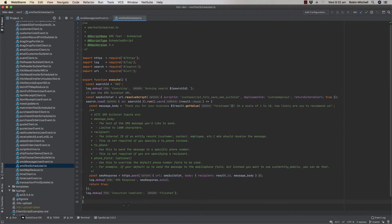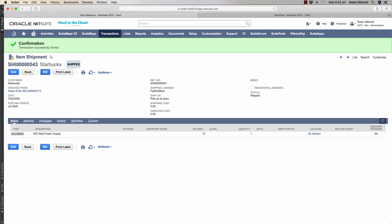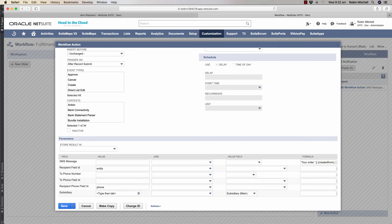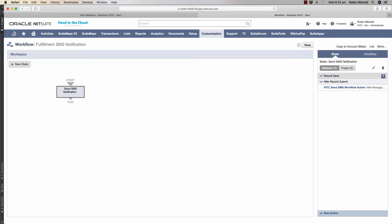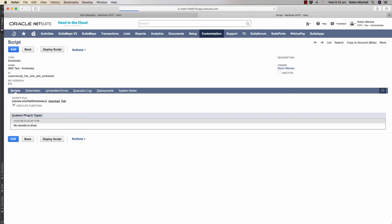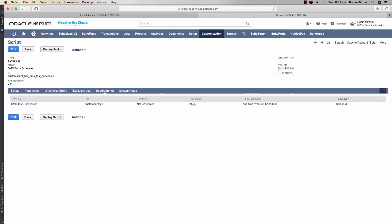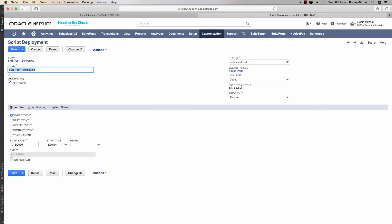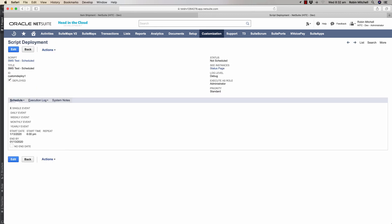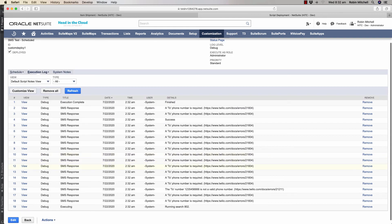Now let's run this in NetSuite and see what happens. Of course, the idea is perhaps you might have this running on a weekly or a monthly schedule, but I'm just going to run it manually here by clicking save and execute. Now let's check the execution log.